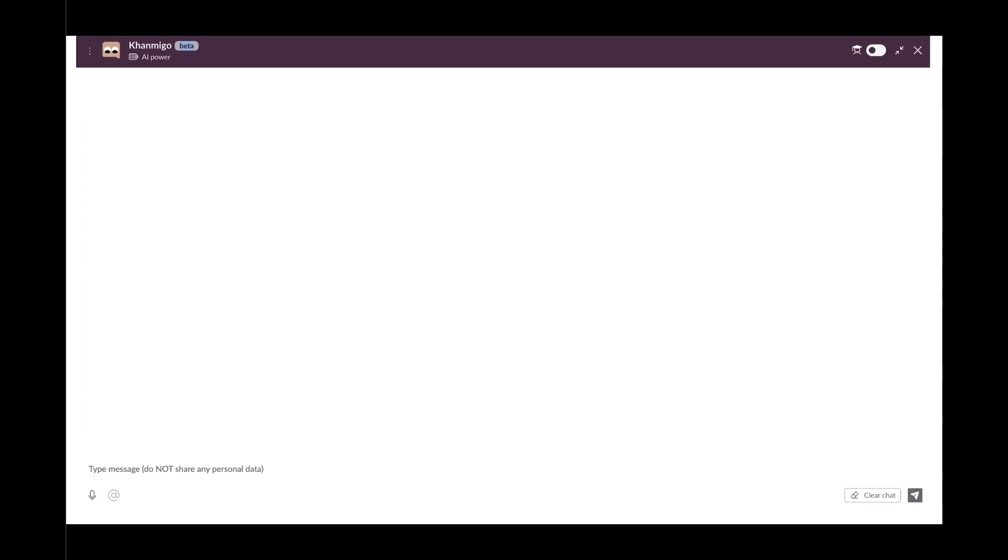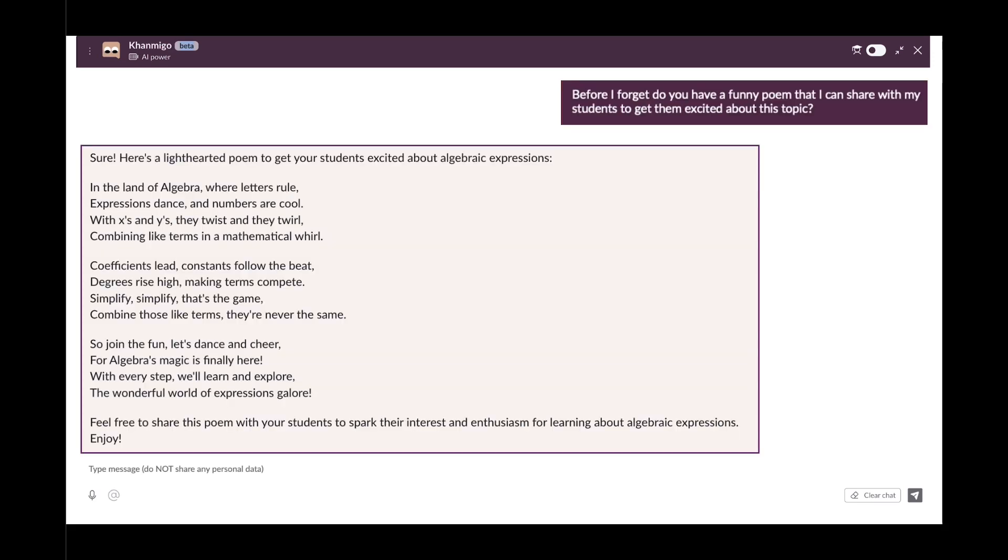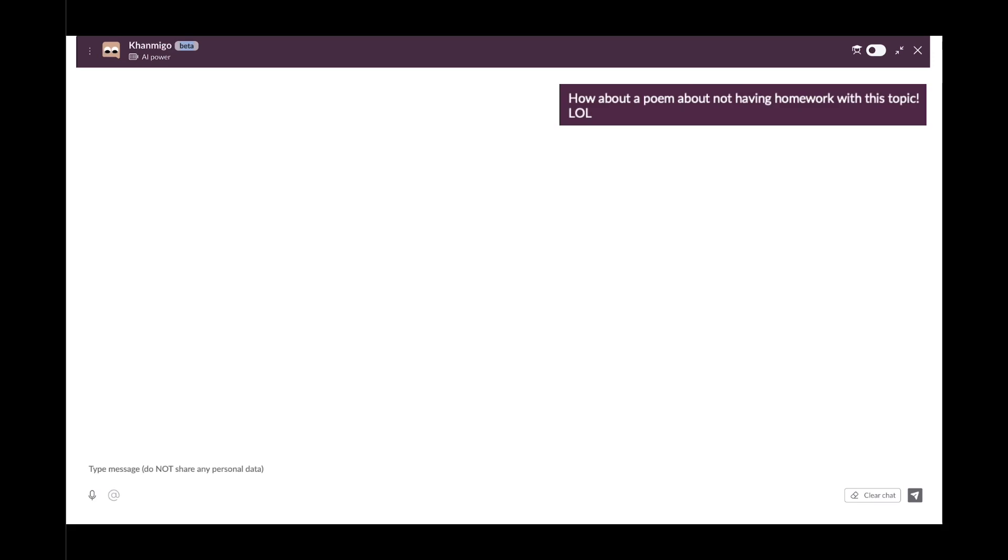Before I forget, do you have a funny poem that I can share with my students to get them excited about this topic? How about a poem about not having homework with this topic? They'll love that.